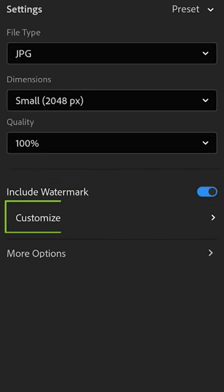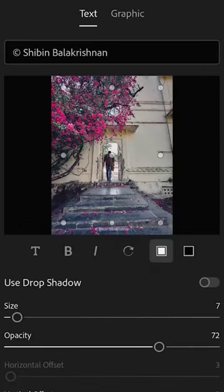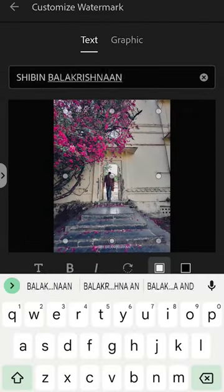There is an option to customize it. You can add text to the watermark. You can type the text in the watermark title.